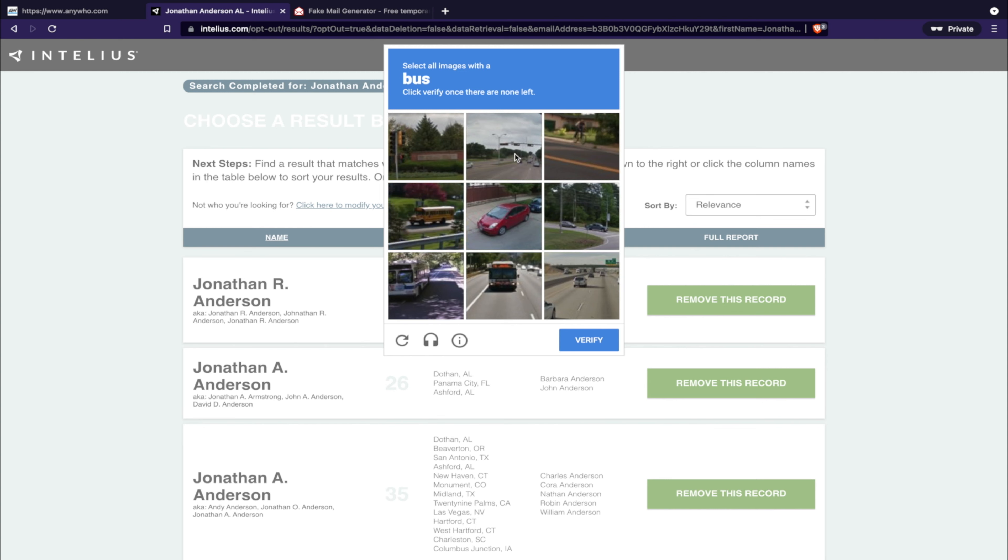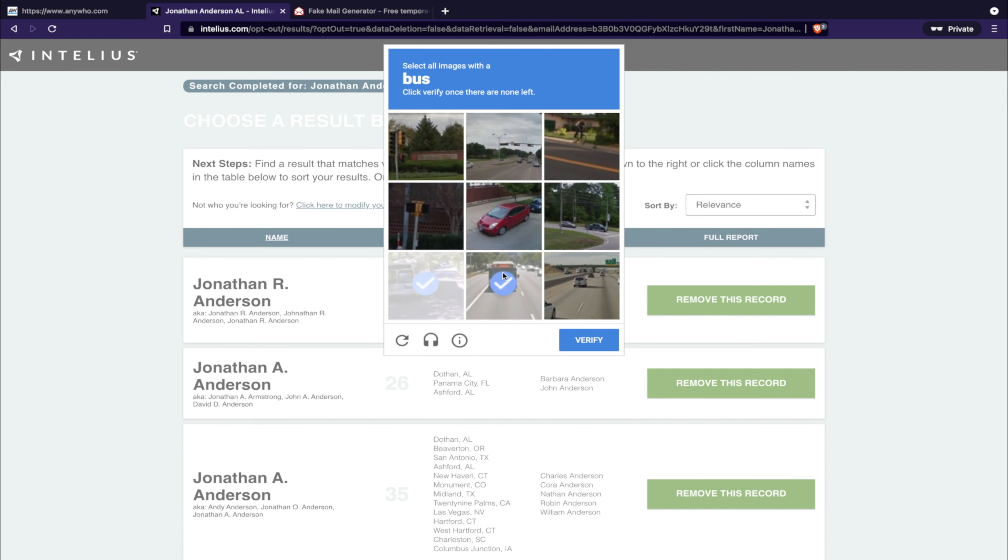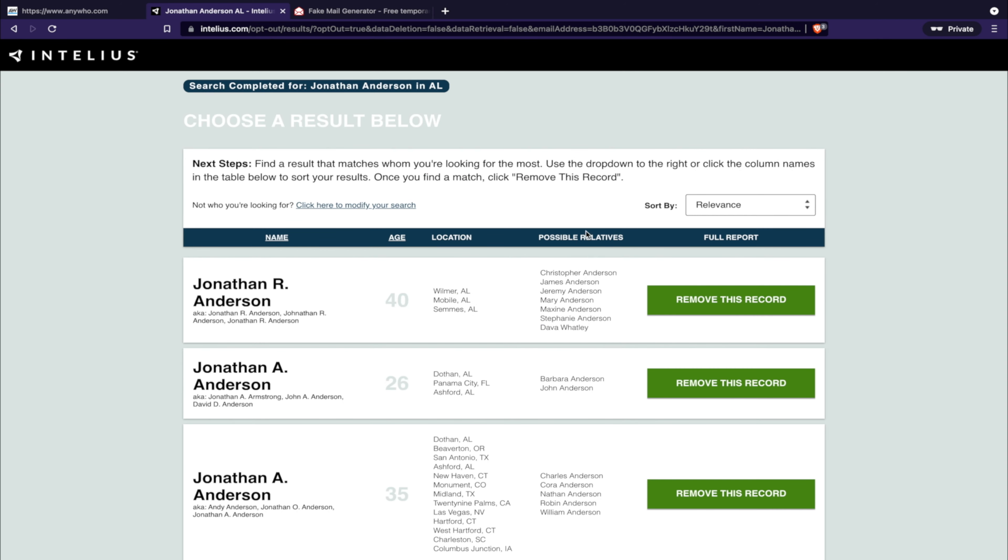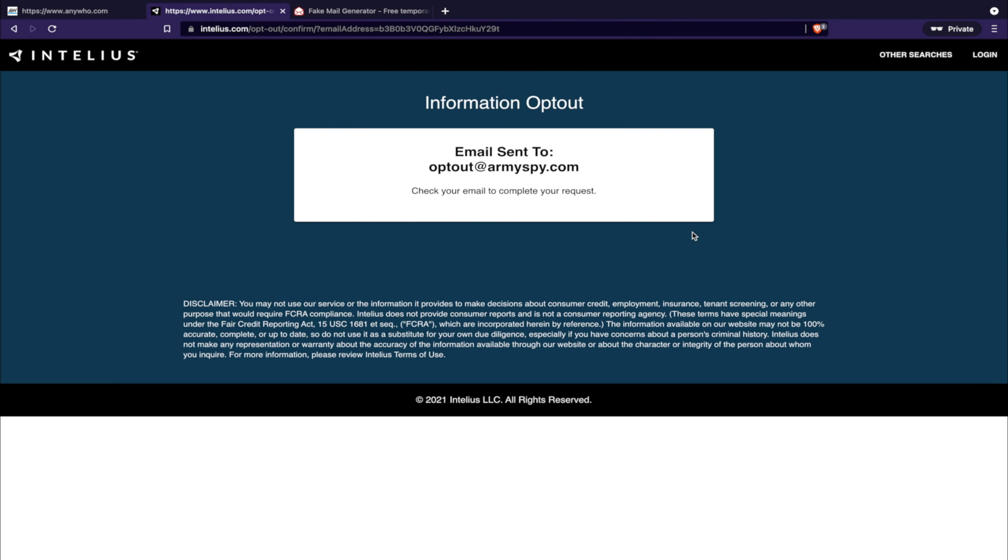Grab all the buses. Alright, level one passed.